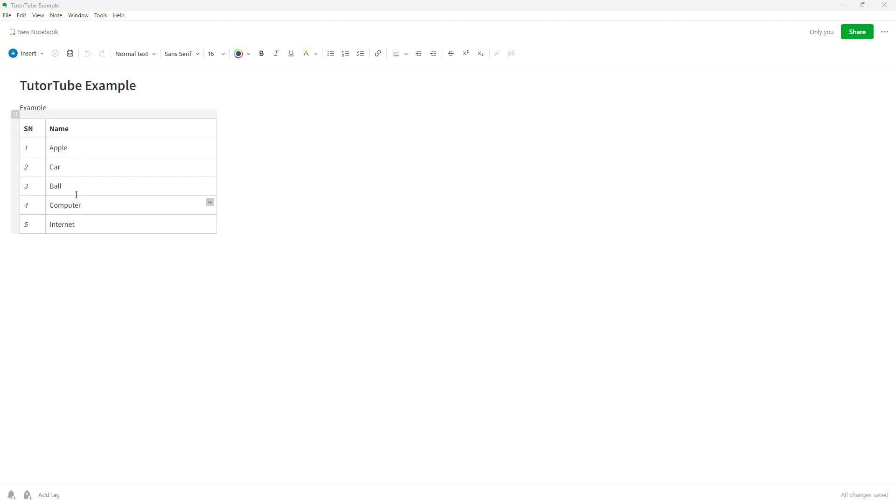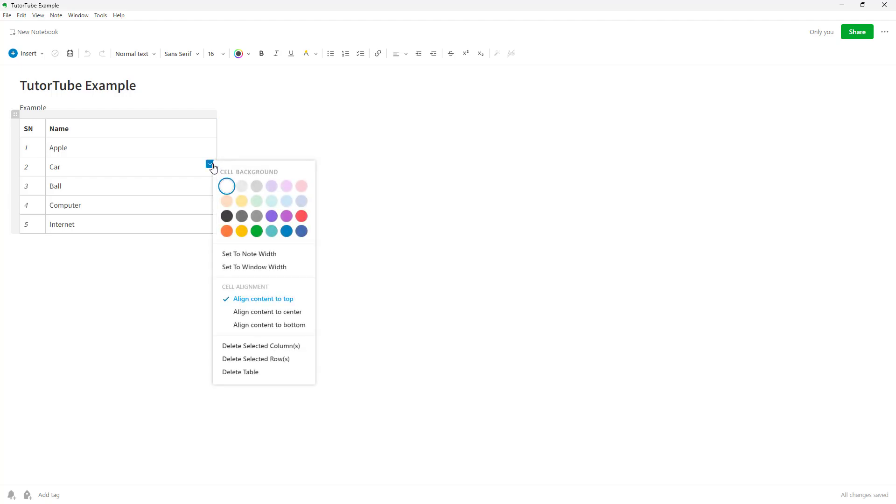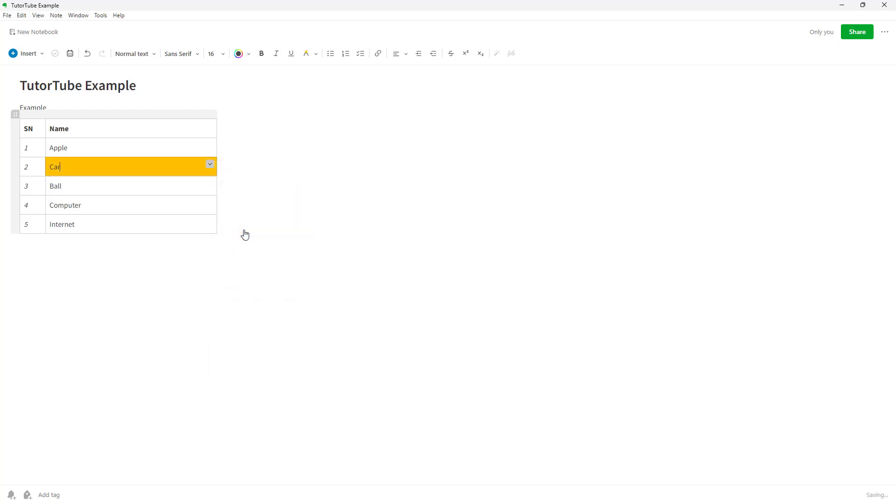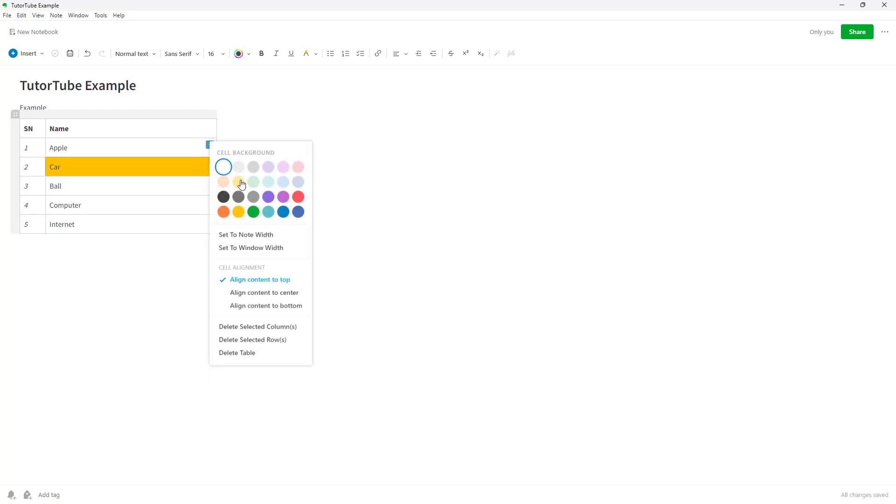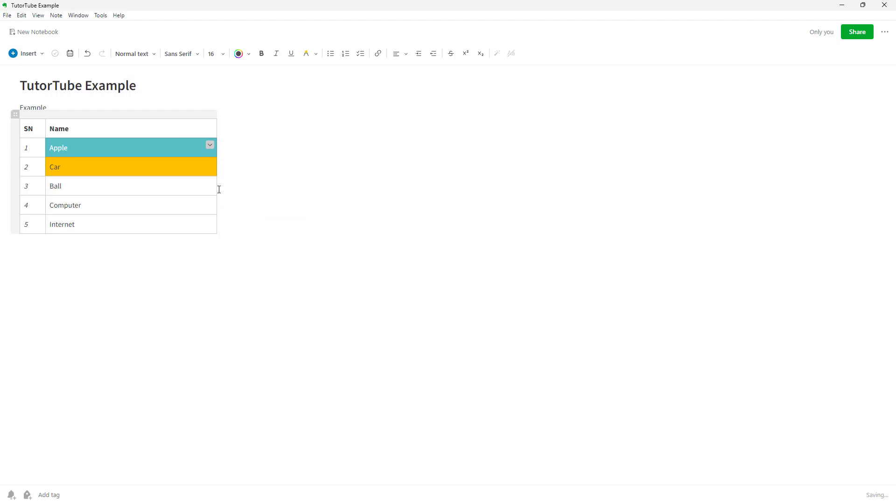If you want to change the cell properties, you can go to the cell that you want and click on this dropdown icon right here. Once you do that, you can immediately set the background color of individual cells, just like this.